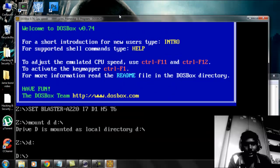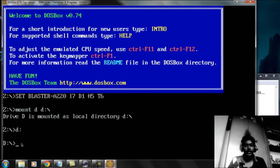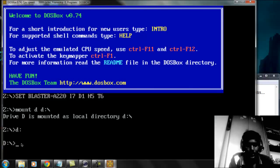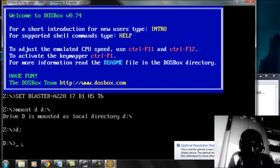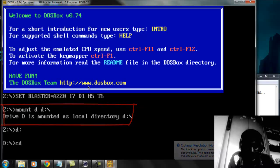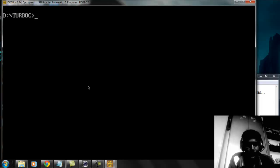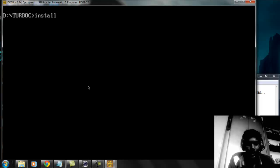This is how DOSBOX displays for me because I already made some modifications — I will show you how to do this. It works perfectly in full screen, and that is what I'm going to show you now. You have to navigate using commands like 'cd' followed by the folder name and press Enter to access it. Then use 'cls' to clear the screen.